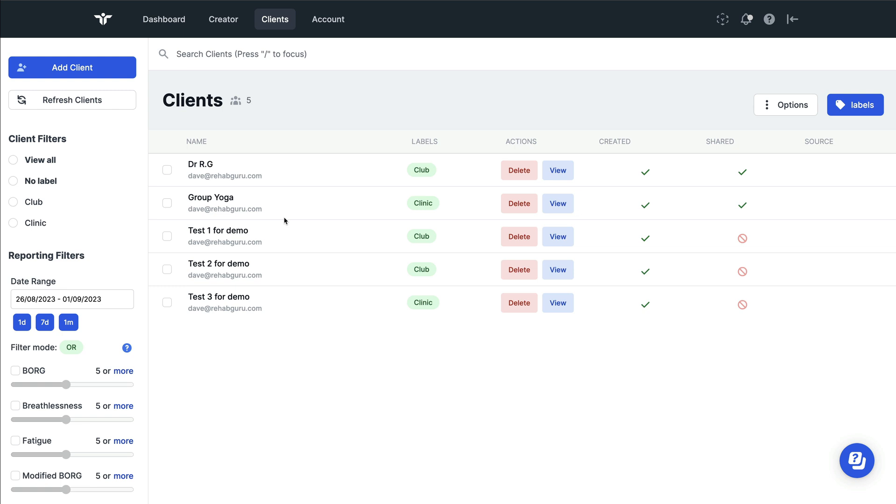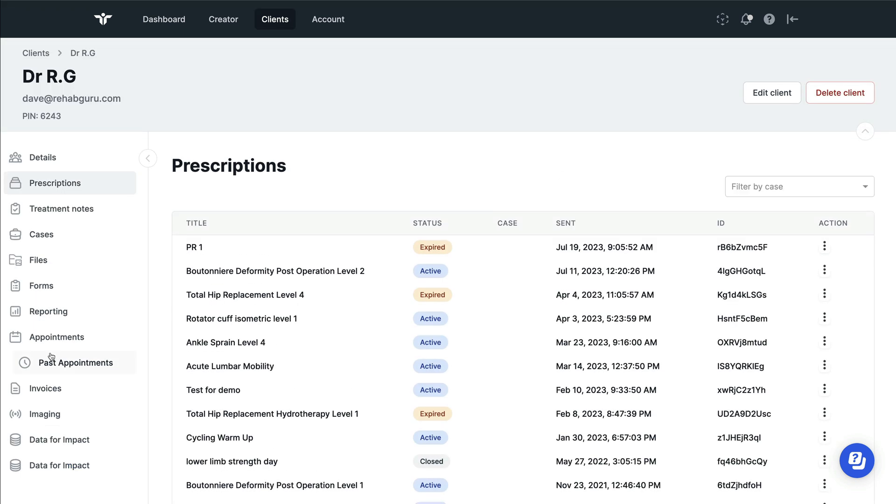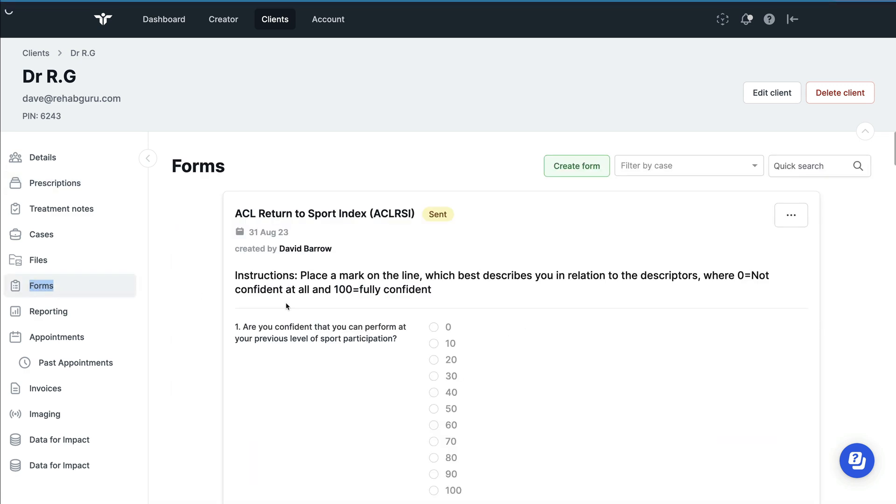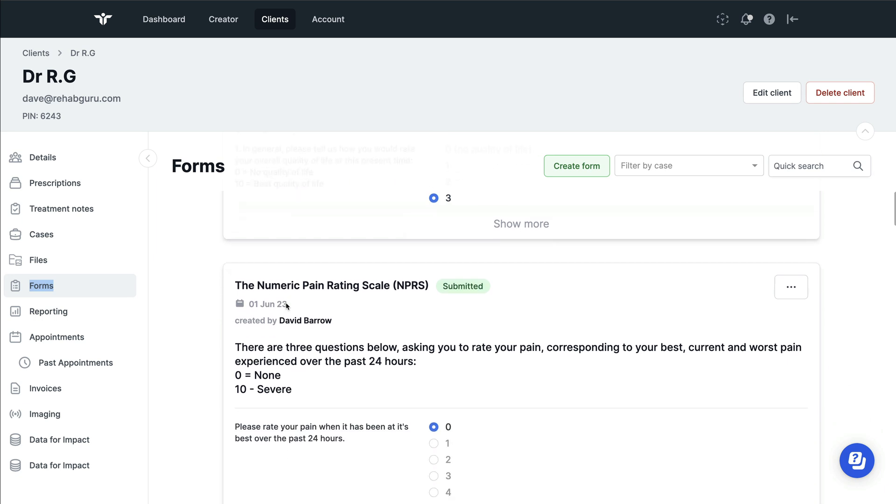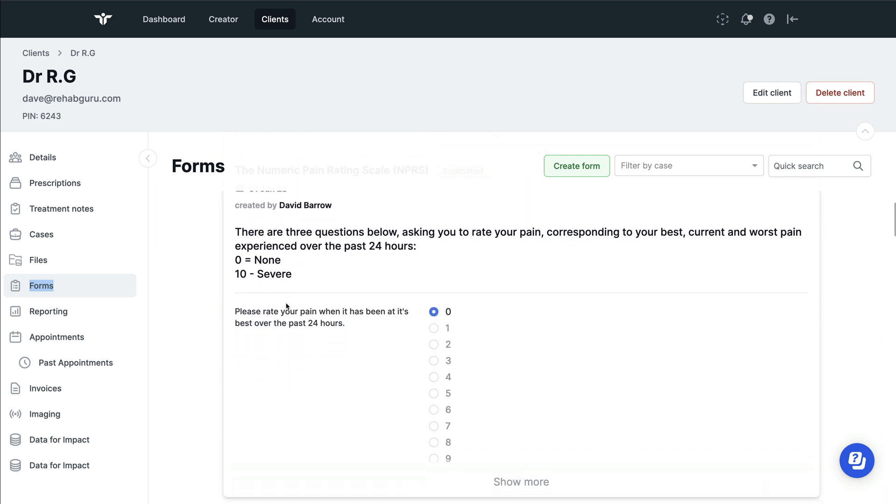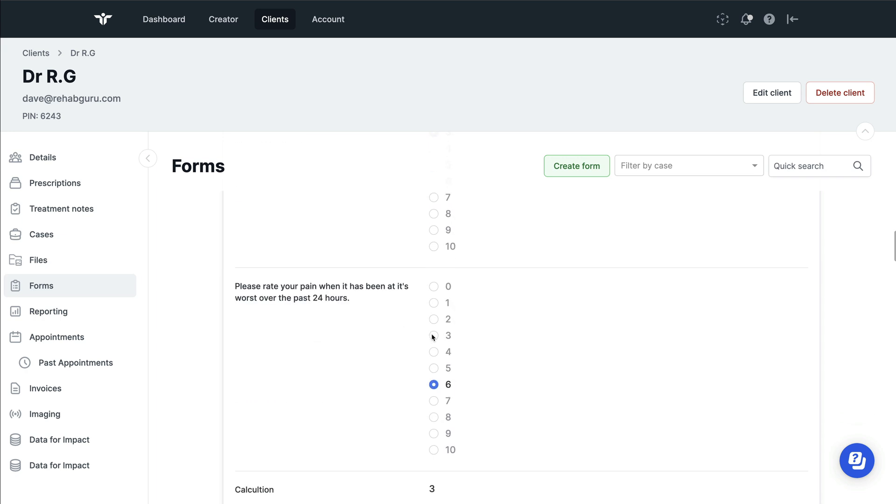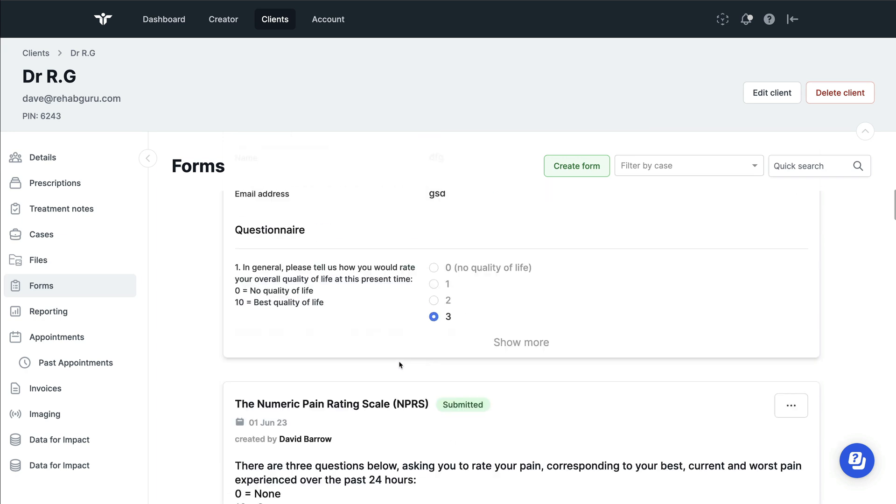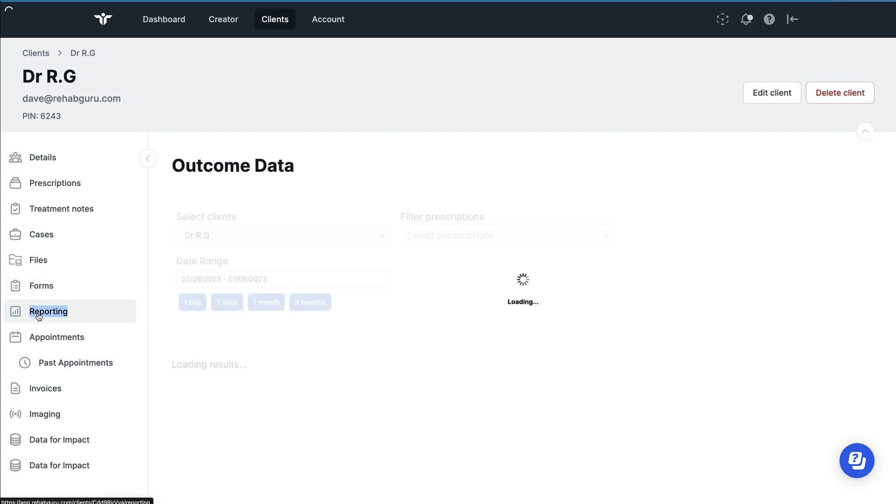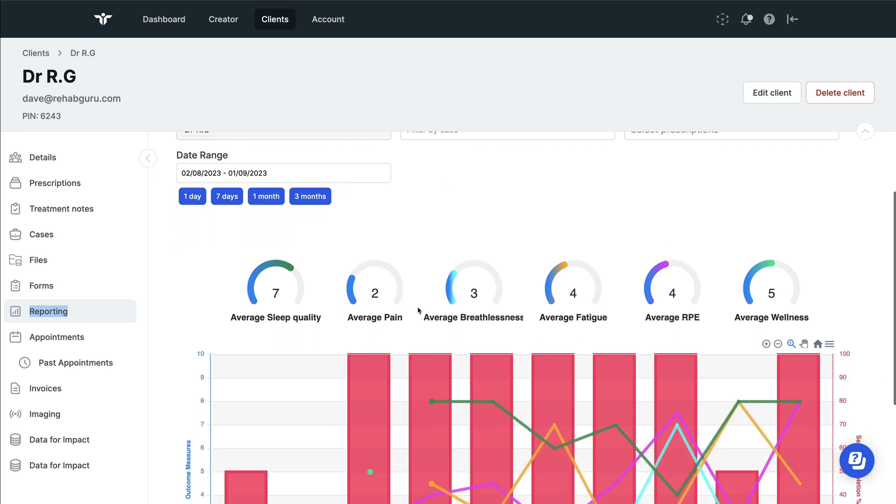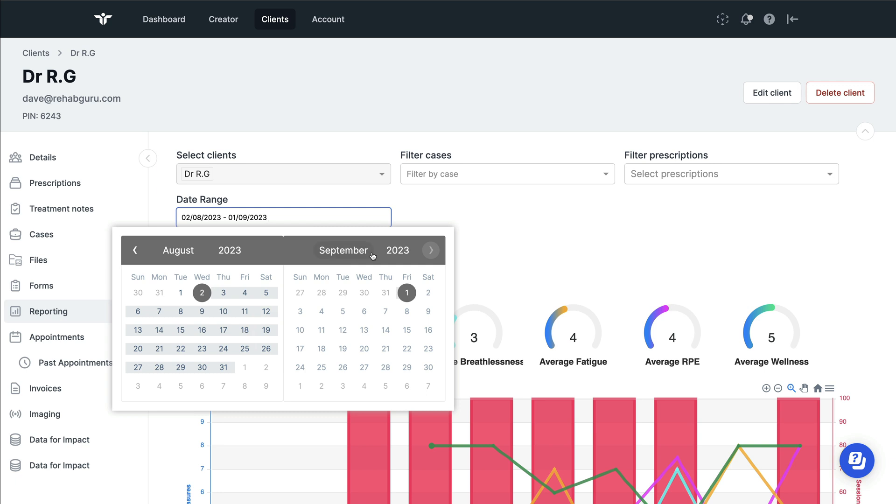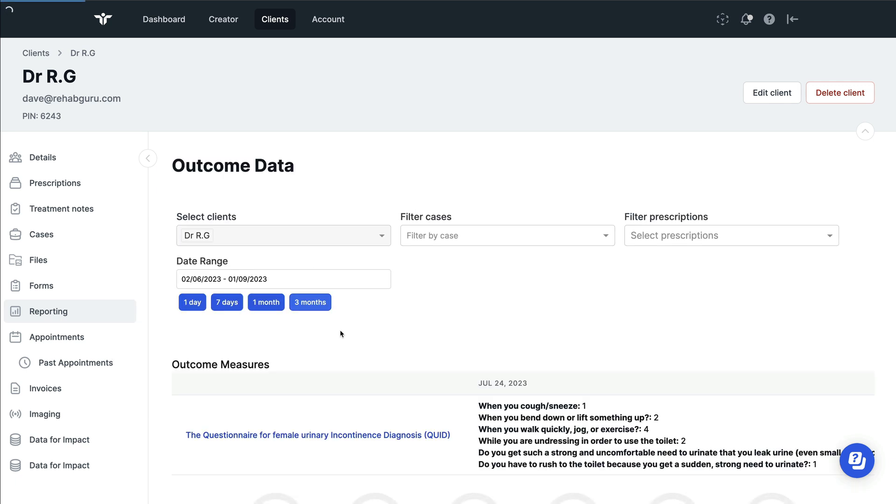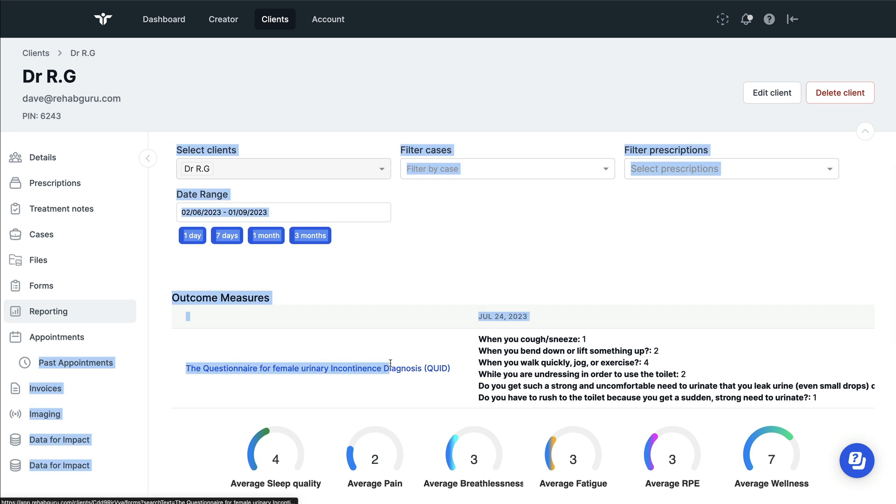When clients complete their forms, there are two ways in which you can view these. Firstly, you can view them in the form section. So you can look at any previous forms that have been completed by the client, and the benefit of this is that if you use any of the Rehab Guru forms, then they will calculate the score for you. Another place to view this is in the reporting filter. When we look at reporting, we can see client compliance for their exercise programme, as well as the health outcomes. We'll also show you any patient reported outcome measures and forms that that person has completed.